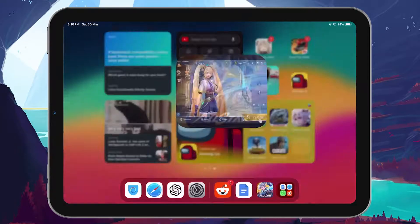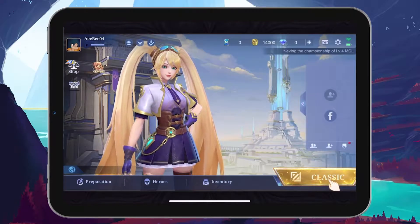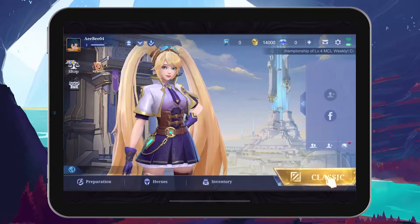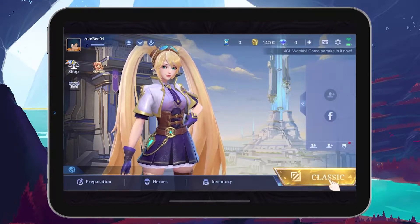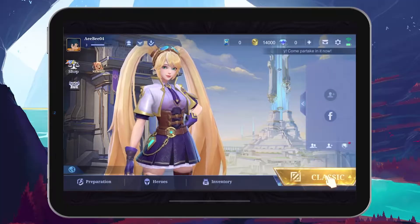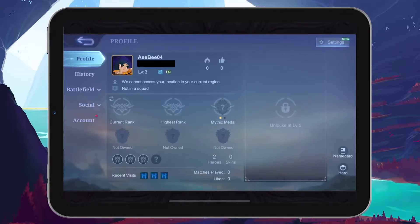First, you need to access your profile in Mobile Legends. You can do this easily by tapping on your profile picture located at the upper left corner of the game's home screen.